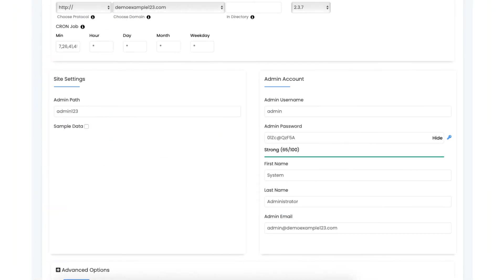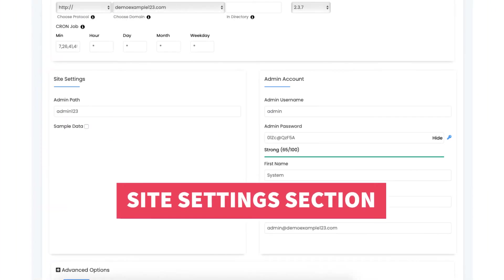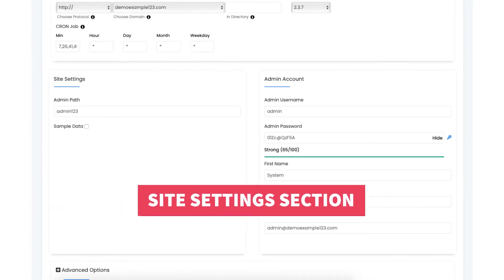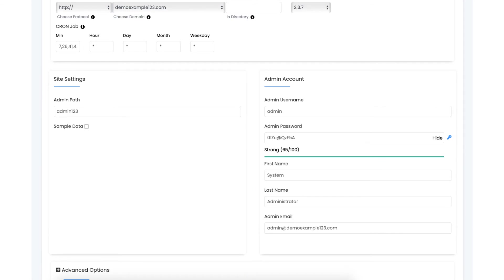Next scroll down to the site settings section. You'll see admin path. You can change this to what you'd like. Maybe the name of your site. You'll see sample data. You can keep this unselected or check this if you'd like.